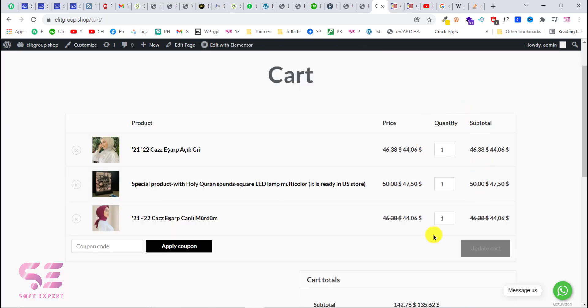I've added this to the cart. As you can see we have the 5% discount applied, which is correct for two to three products.